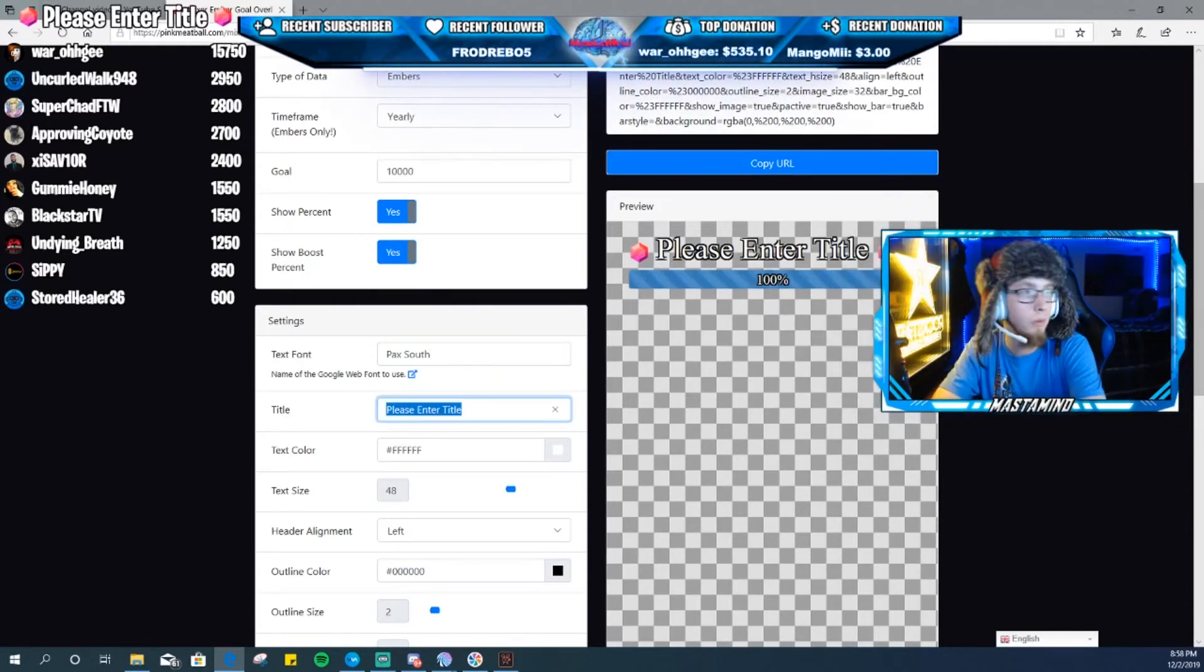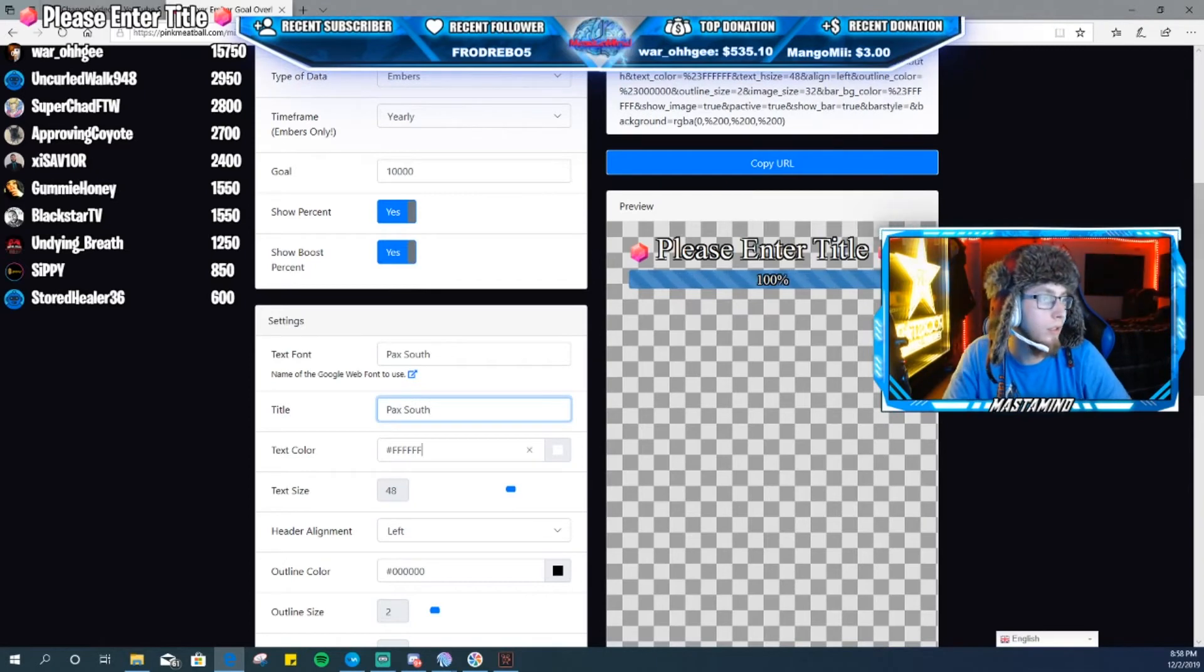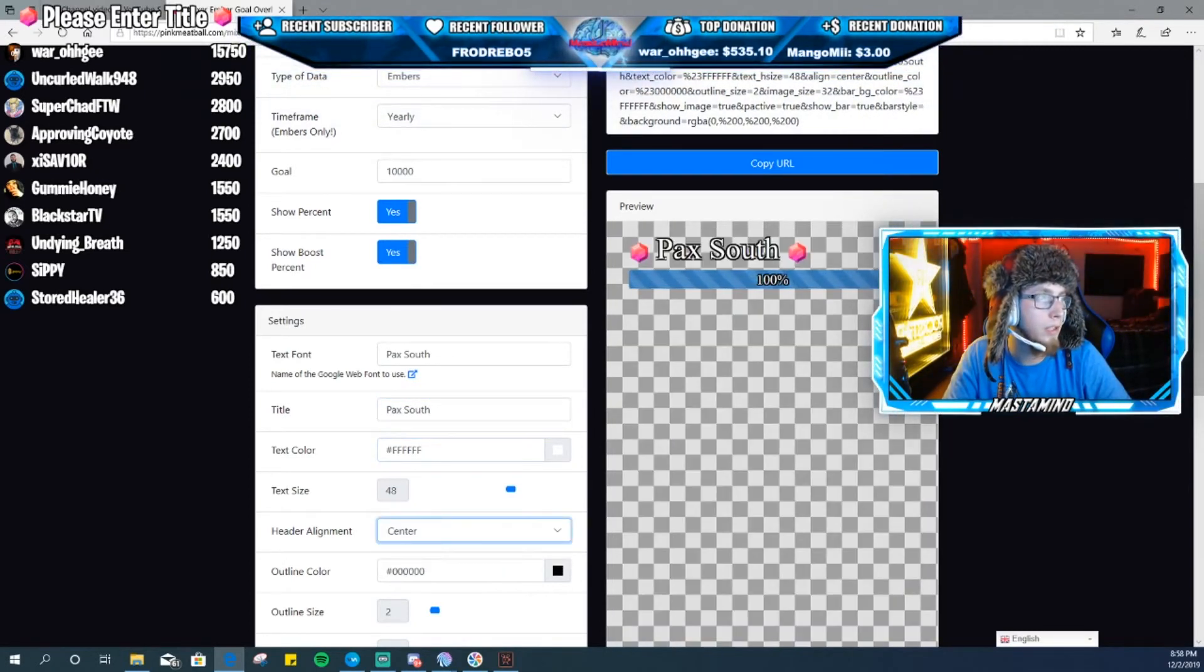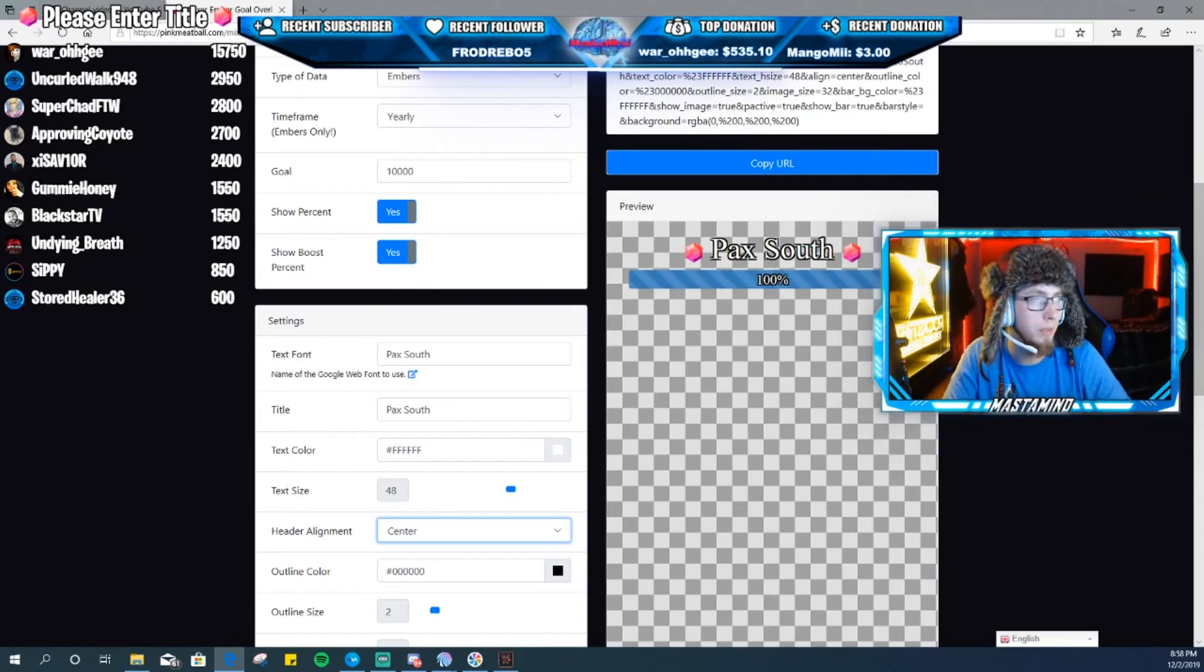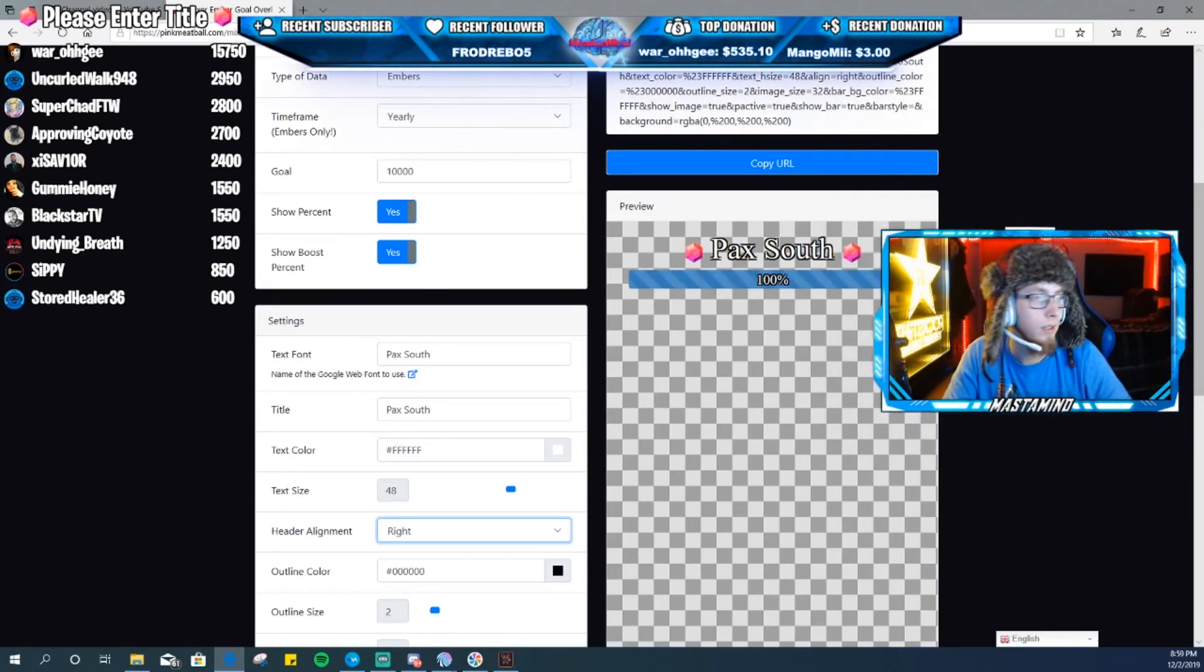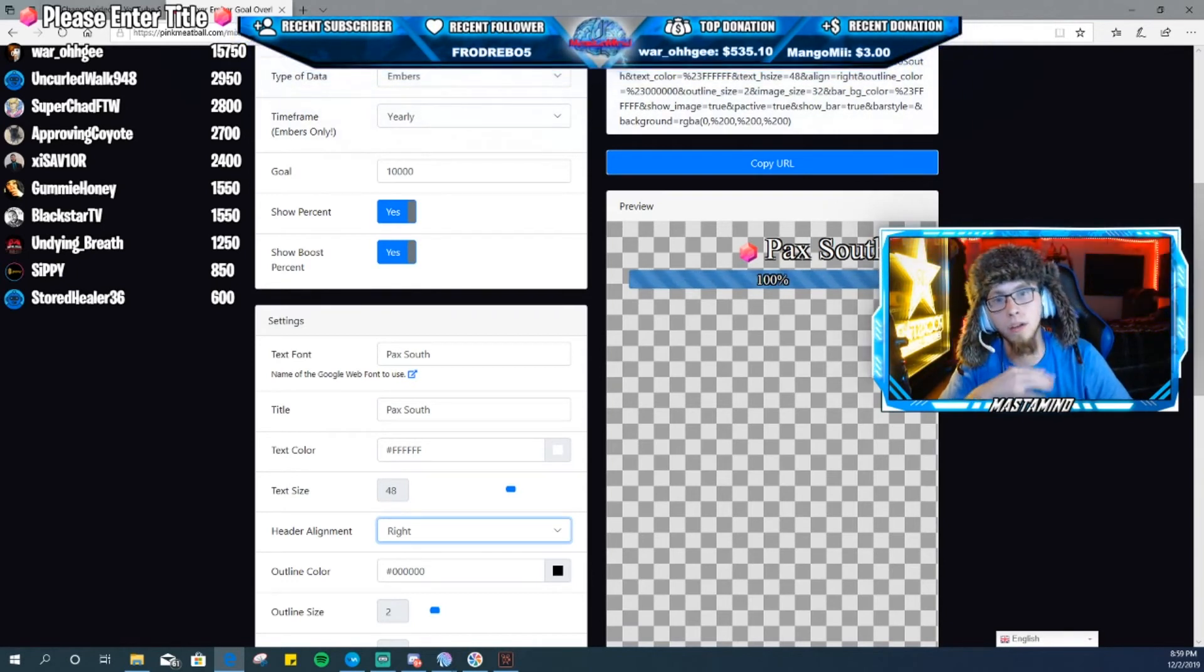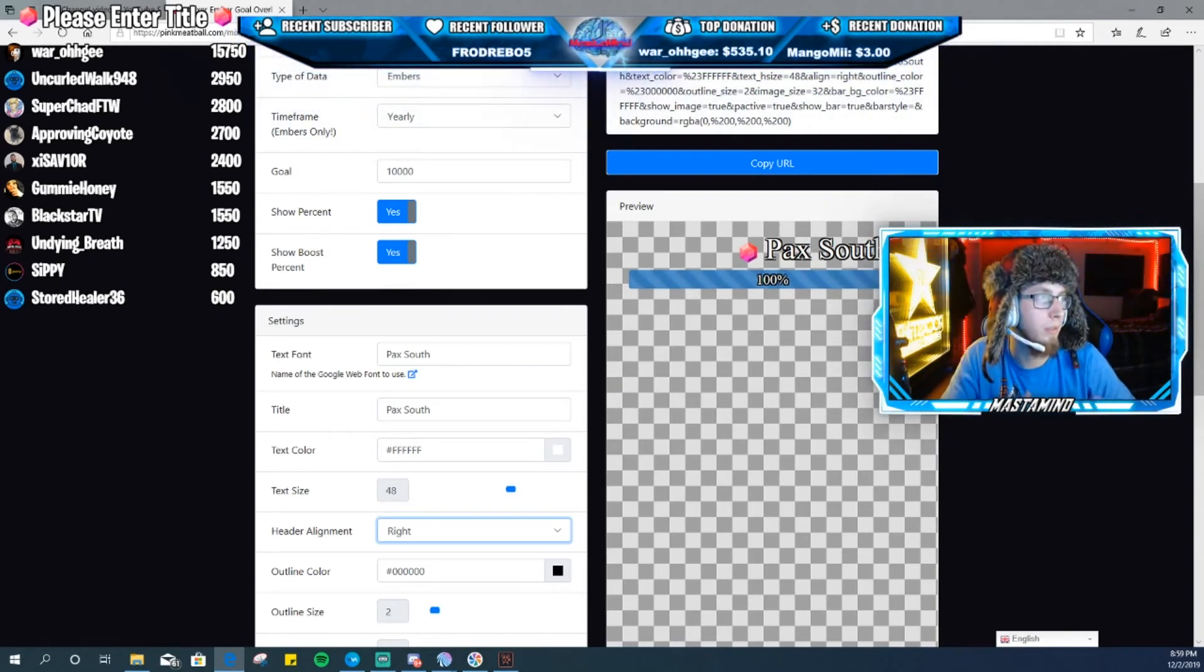And then you can change your text color, text size and whatnot. Header alignment, I always try to keep it centered for the goals just because it looks good. Outline color, like I said on the leaderboard you want to keep it black. I think black and white looks really good.